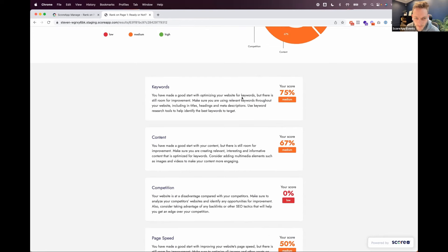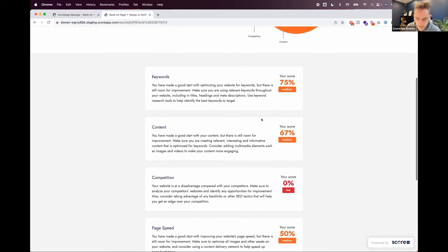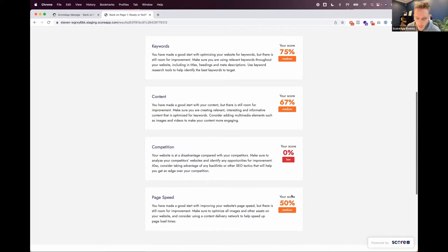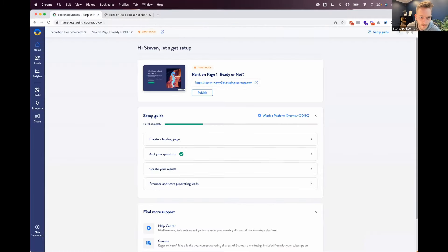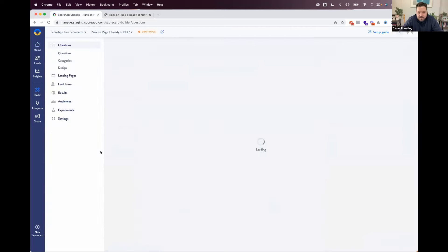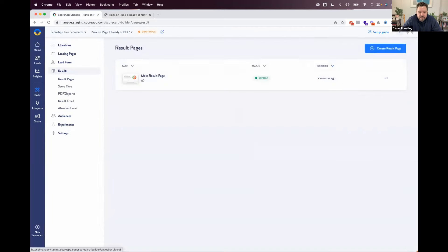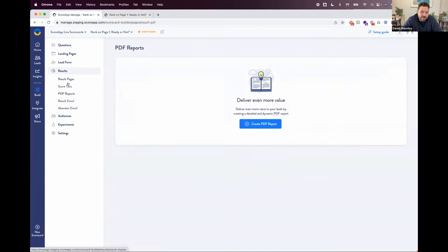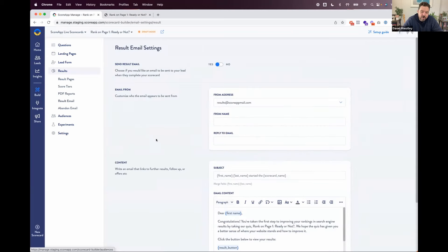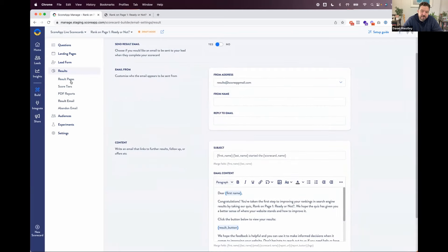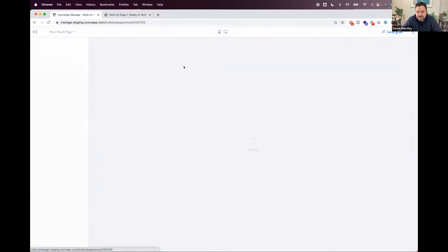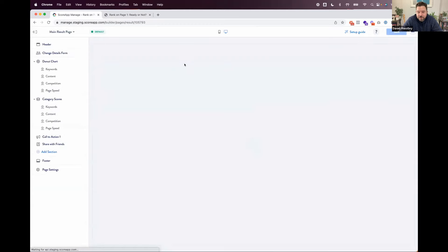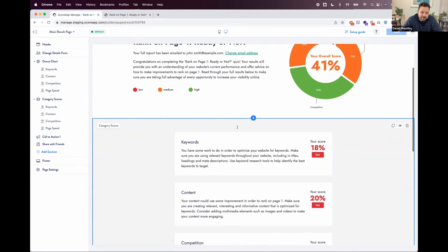And then here, you've made a good start with optimizing your website for keywords. It's literally written different content for each of these sections, depending on how you scored. If you're not familiar with the system, that dynamic content, you have to write different content for each category that people score in. The AI just did all of that in a matter of seconds. It did the low score, the medium score, the high score, and it wrote different content depending on how people scored. Incredible. Yeah, exactly.